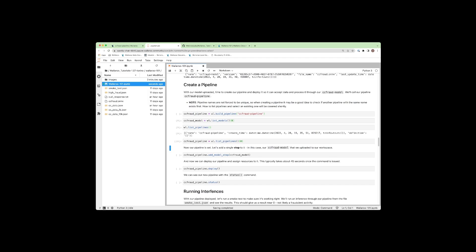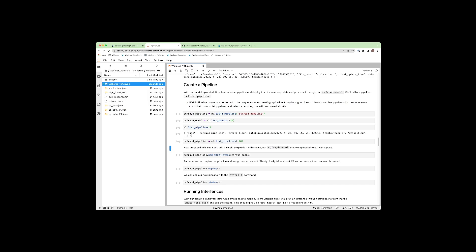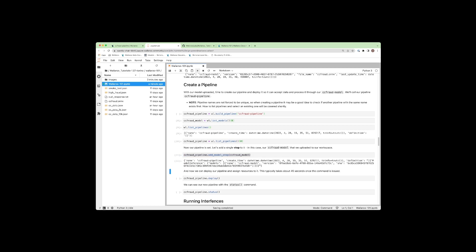This tutorial assumes that you've installed Wallaroo and have some familiarity with creating workspaces, uploading models, and deploying pipelines. We'll be highlighting those steps in this video, but if you need a refresher course,